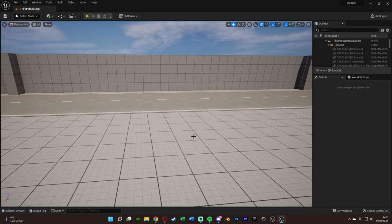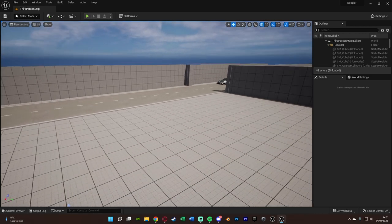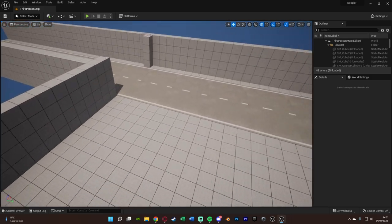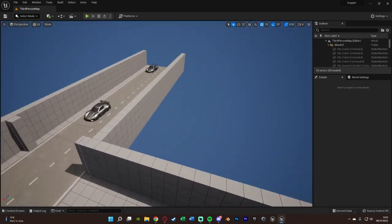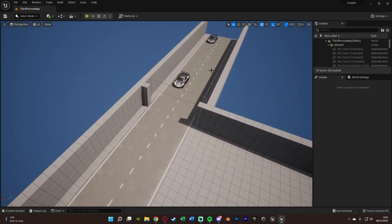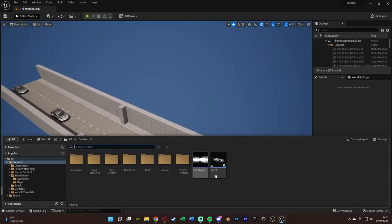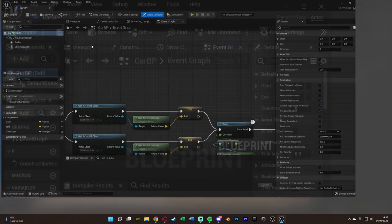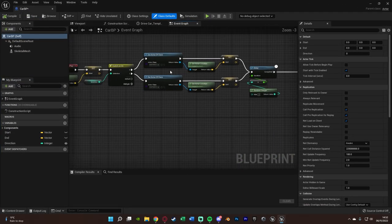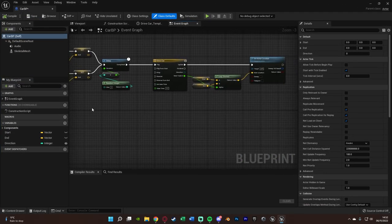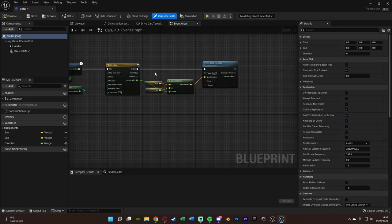Before we go into it I'm just going to cover what I've set up already. As you can see I've got this road here and four cars that are going to be driving past us. Inside of the car all I'm doing is getting the end point of where I want them to go to and then making them go from the beginning to the end.